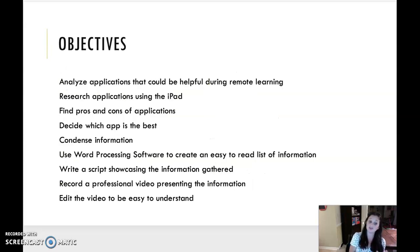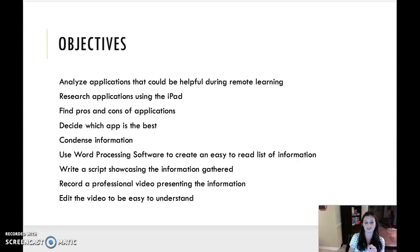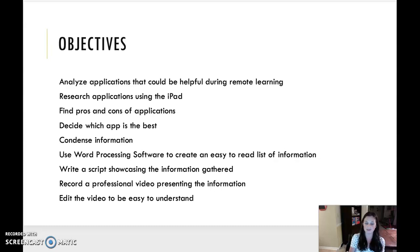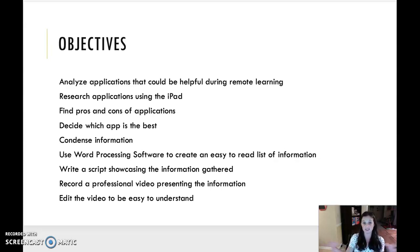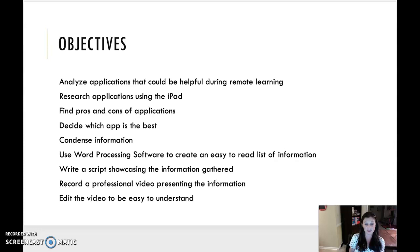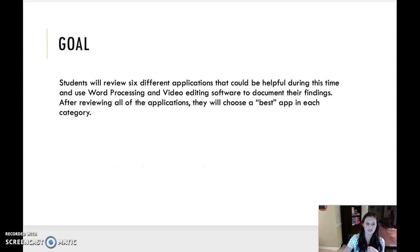So I know that's a lot of information, but let's get into what y'all are doing with this project. So your objectives: you're going to analyze applications that could be helpful during remote learning. We're doing something completely new and different. So these are things that could be helpful for you or other students. You'll research them using the iPad. You're actually going to play the games or use the apps that you're looking at. And then also go to the App Store to get some of the information for the research. You'll find pros and cons of the applications. Decide which app is best out of each category. This will all make sense soon. You're going to condense the information you've learned about and then use word processing software to create an easy-to-read list of information. Then you'll write a script showcasing the information gathered and record a professional video presenting the information and then edit the video to be easy to understand.